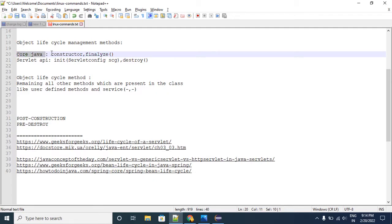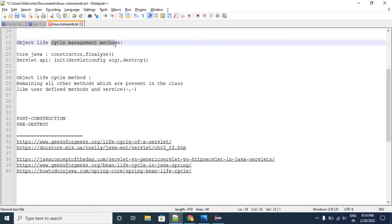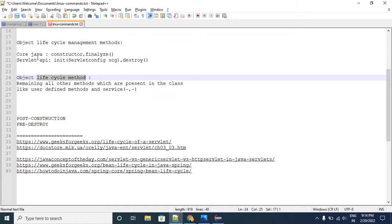In case of core Java, the constructor and finalize methods are treated as lifecycle management methods. Apart from these two methods, the remaining methods we can treat as lifecycle methods.